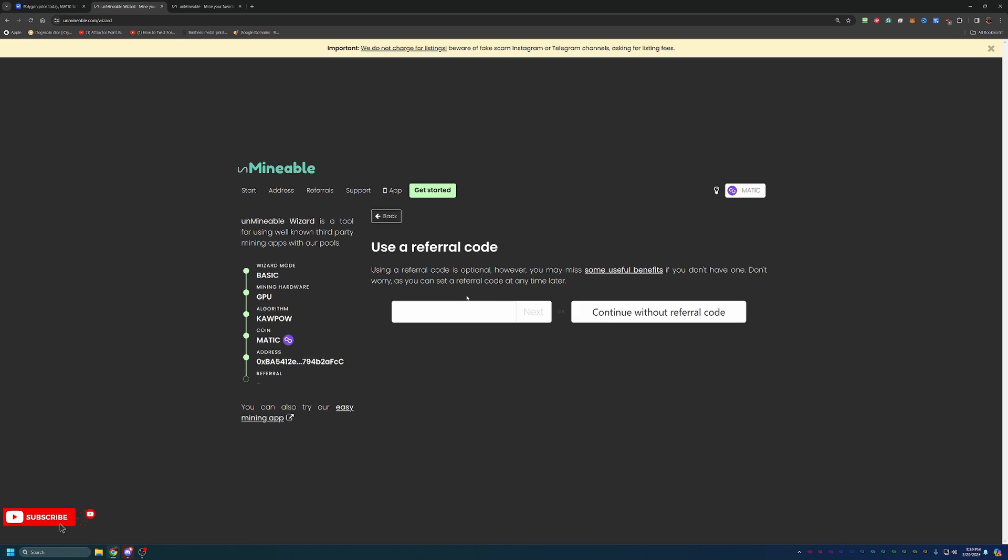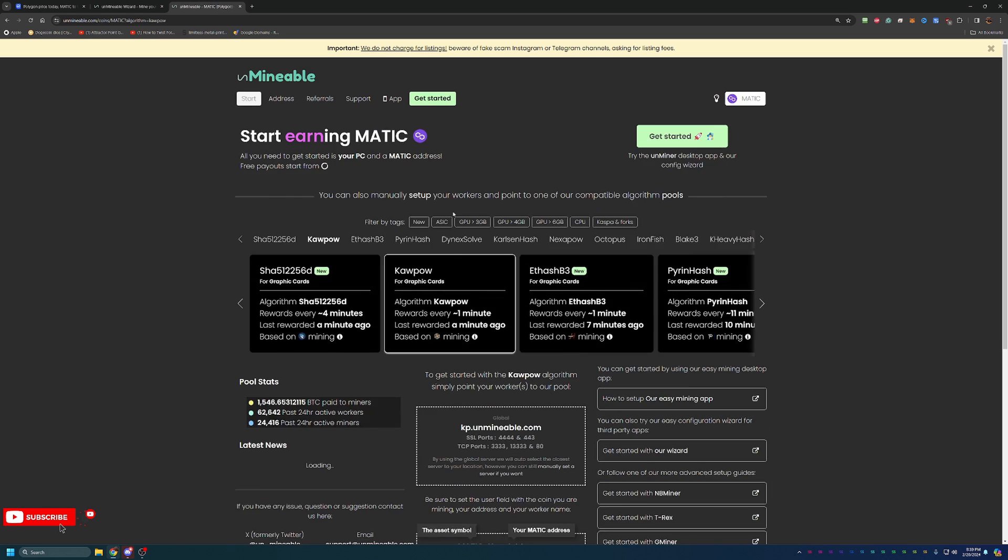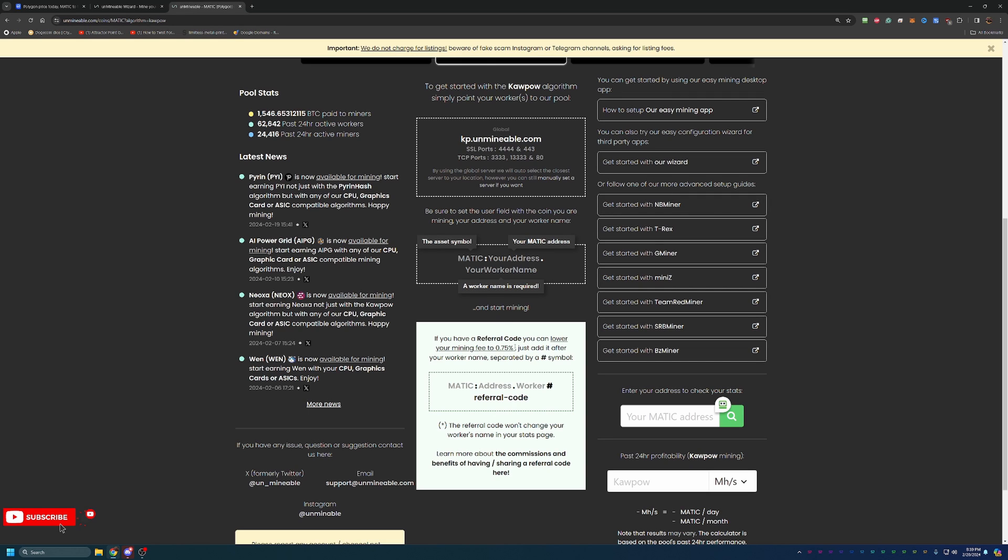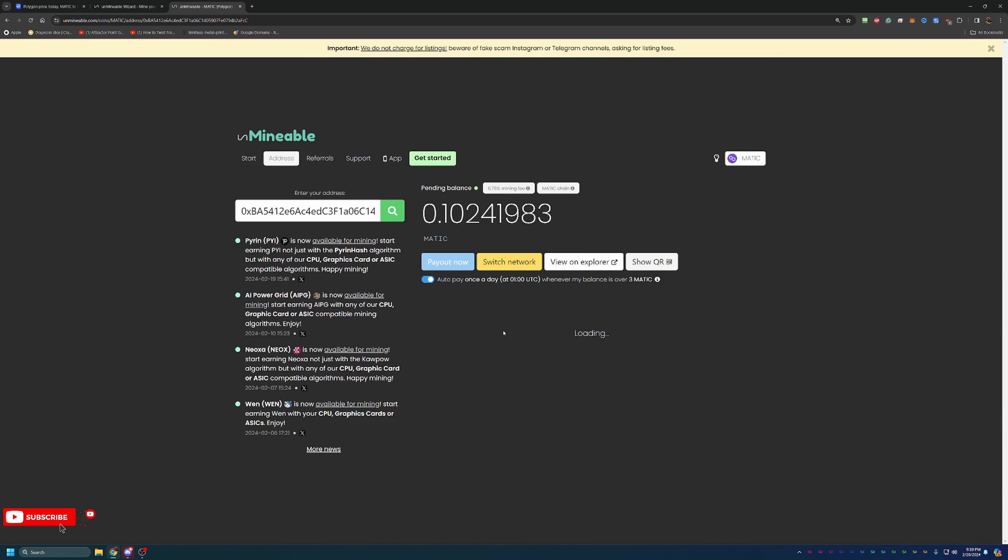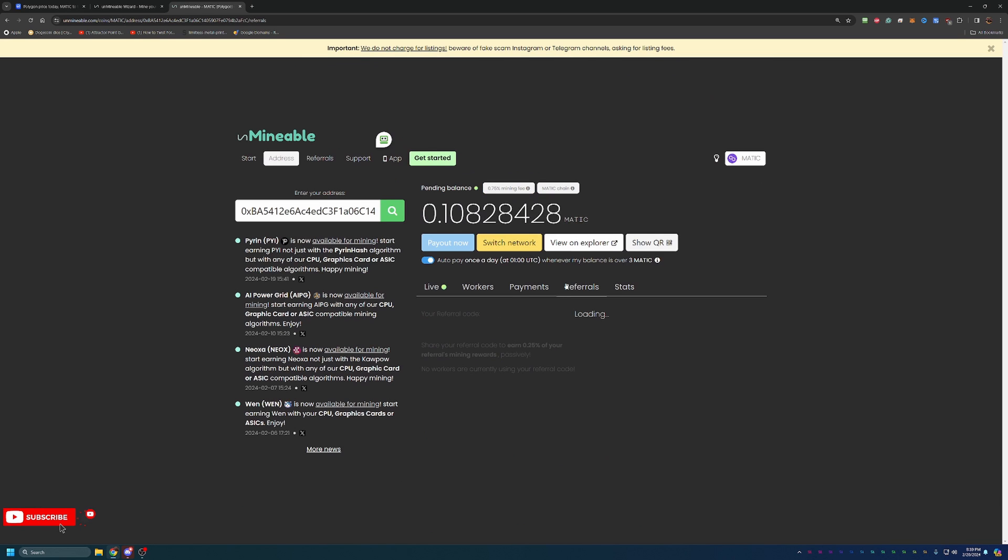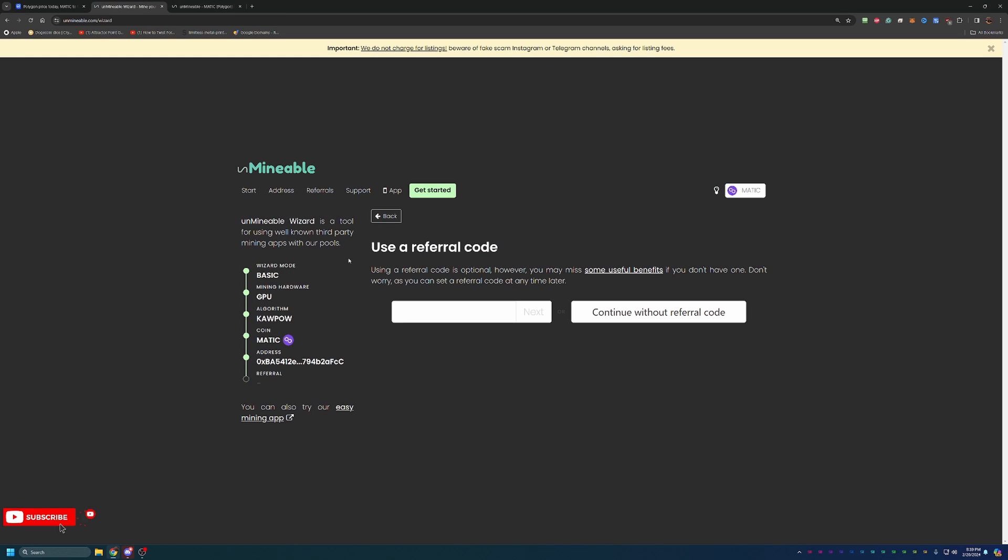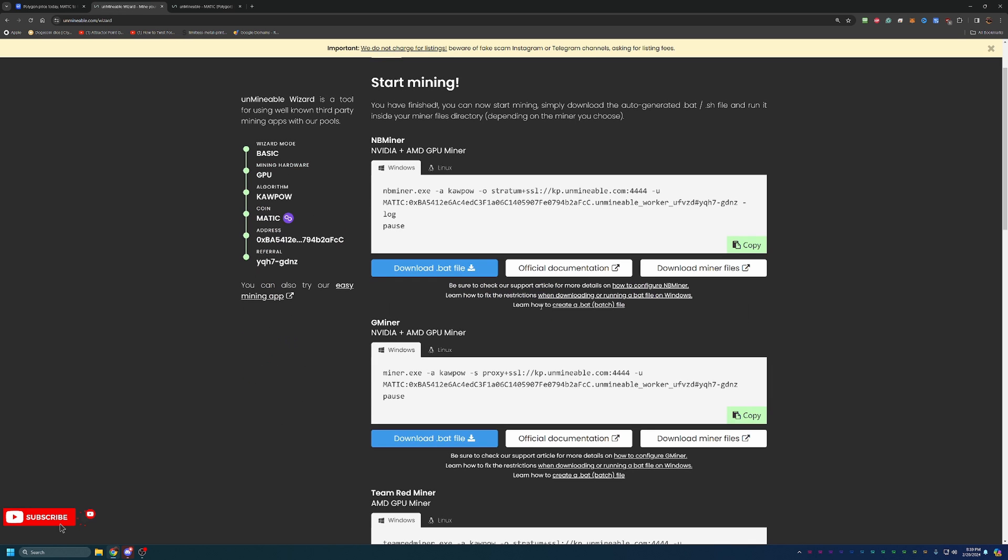Here is where you can enter in a referral code. My referral code for Matic will be down below in the description. It does help out the channel a little bit and it actually helps out you as well. If you put in my referral code, you will actually get a reduction in the fee that you pay to the pool. The standard fee is 1%. If you use a referral code, it drops down to 0.75%. So you'll actually be mining a little bit extra coins just for using that referral code. Just to give you an idea of what it looks like, you just go ahead and paste that in just like that. Now you can go ahead and hit next.